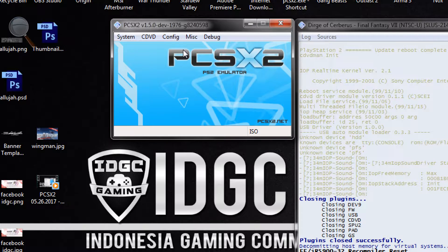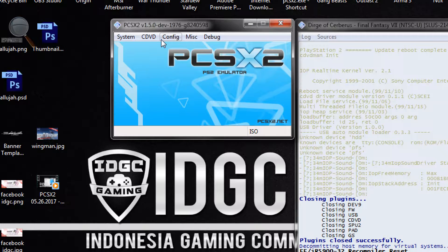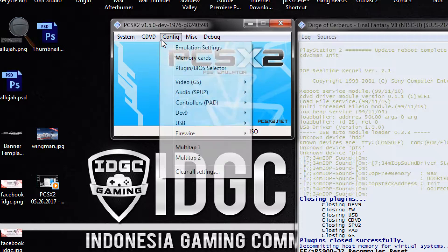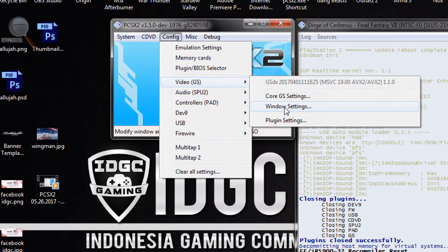Hello guys, welcome back, this is KMR. I'm coming up with another tutorial for PCSX2. Today I'm going to show the settings for the game Final Fantasy Dirge of Cerberus. Let's start with the config.